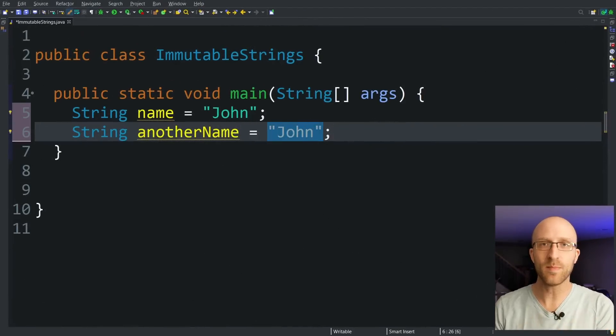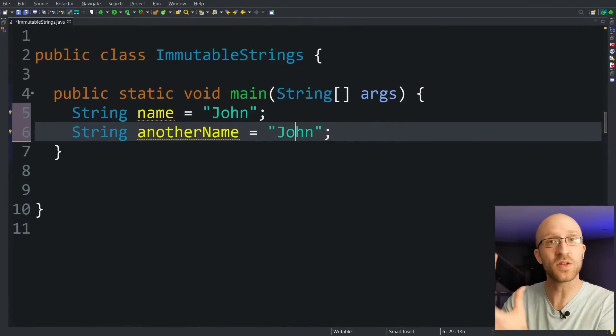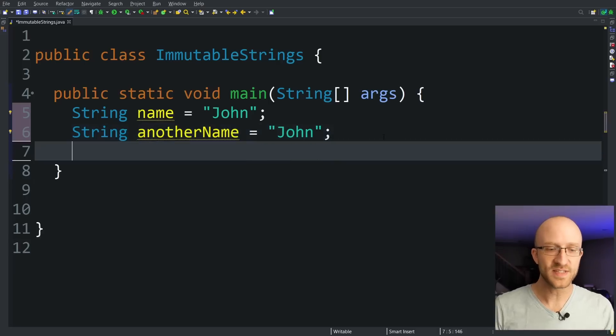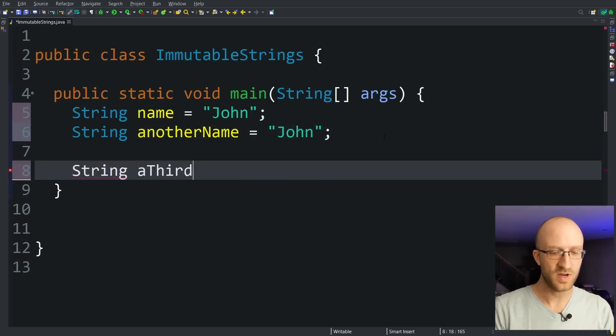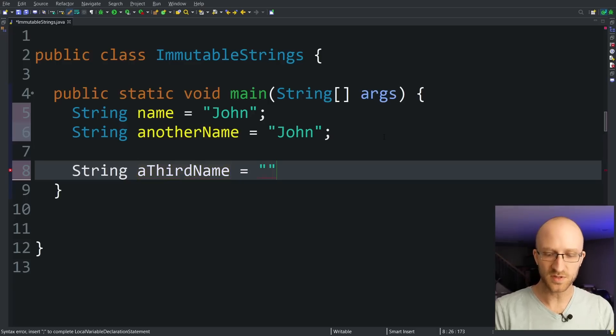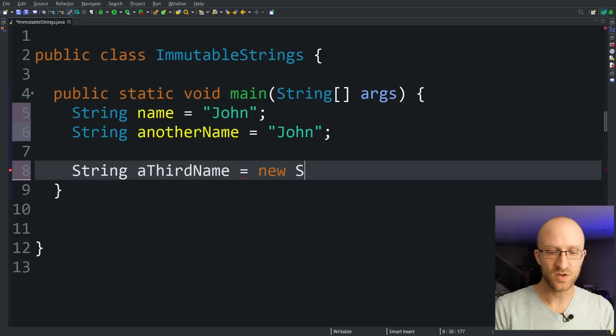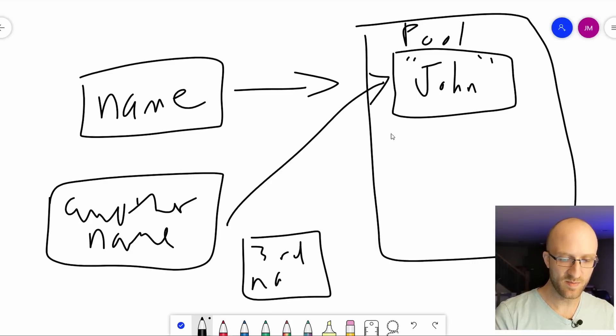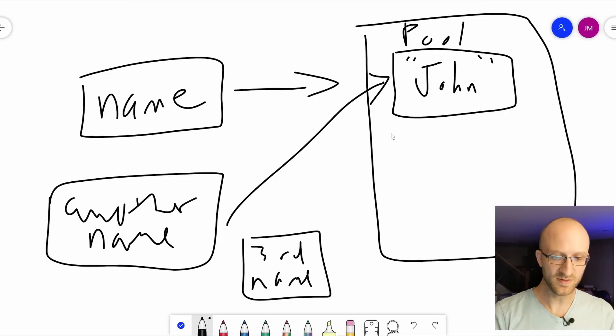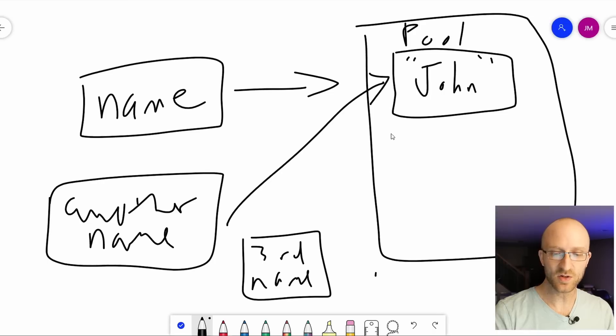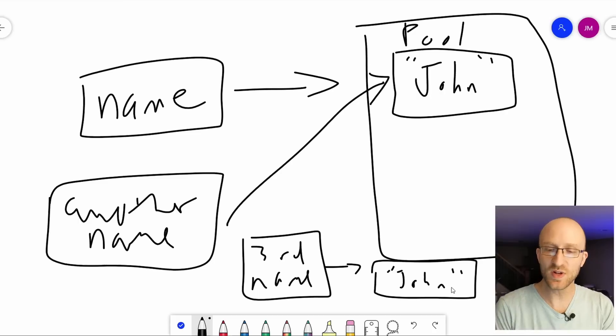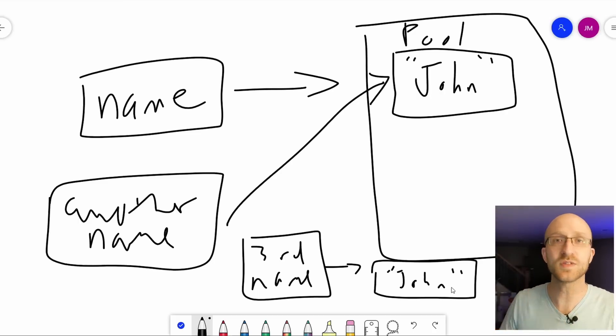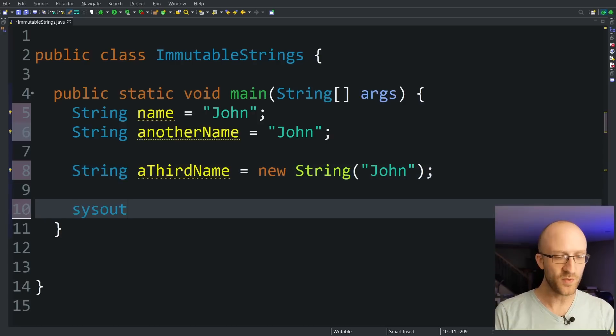So Java will do that automatically with string literals like this. It'll automatically use that string pool. But if instead you go ahead and create another string variable, a third name, and instead of just assigning it to a string literal, you use the new keyword and say new string John. So Java will go ahead and create that third name variable. But because we use the new keyword, it won't use this shared object in the string pool. Instead, it'll go ahead and create a brand new object outside of the string pool with the value of John. Even though it has the exact same value in it, Java will go and create a whole separate object for it. And there's a way we can prove that, too.